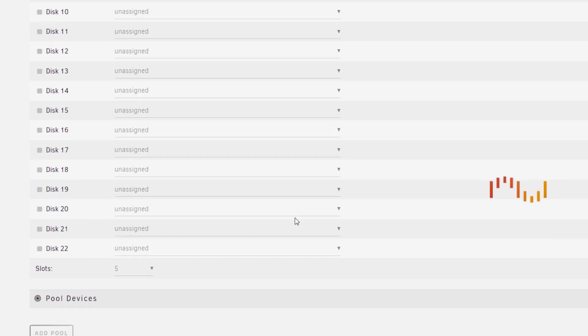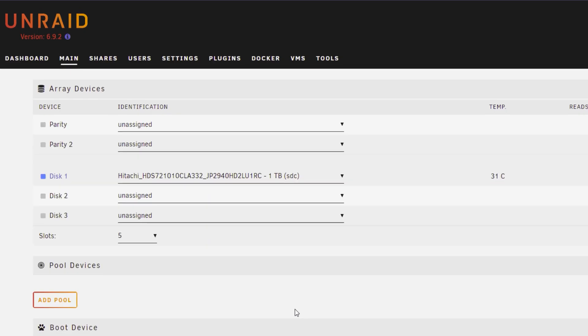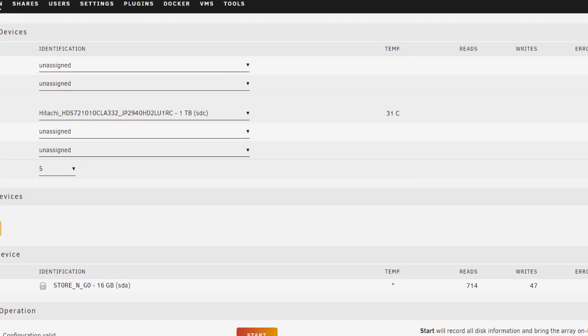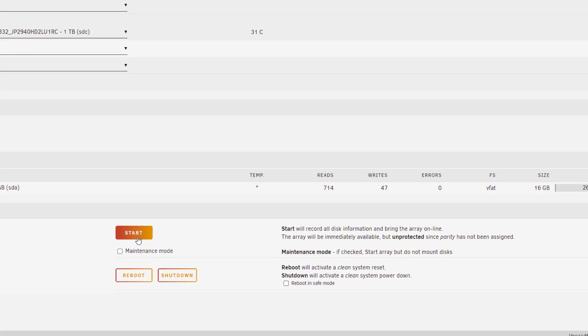So if you have multiple drives you can select them here. You can see on the right hand side the temperature is at 31 degrees C which is pretty cool. So once you've selected your drives, as you can see here disk one is my Hitachi one terabyte hard drive which I believe is three and a half inch. It's quite an old hard drive. Once you've selected that we're going to go ahead and click on start.